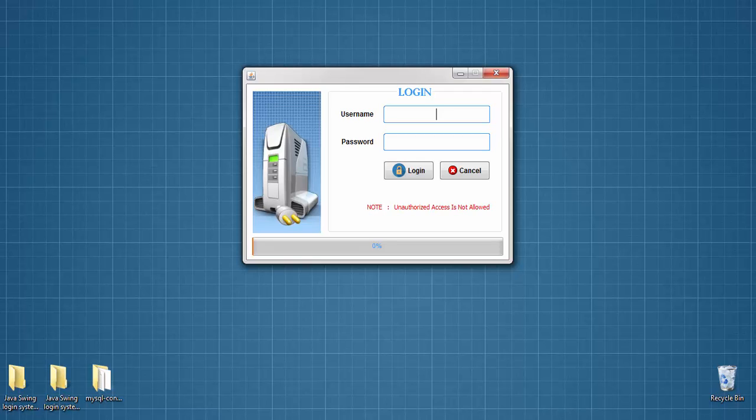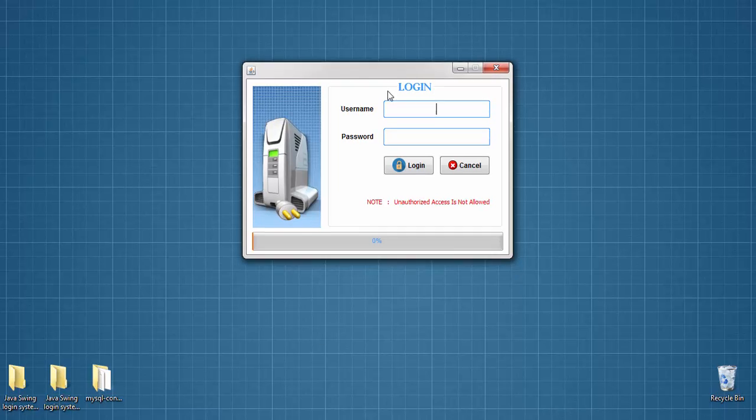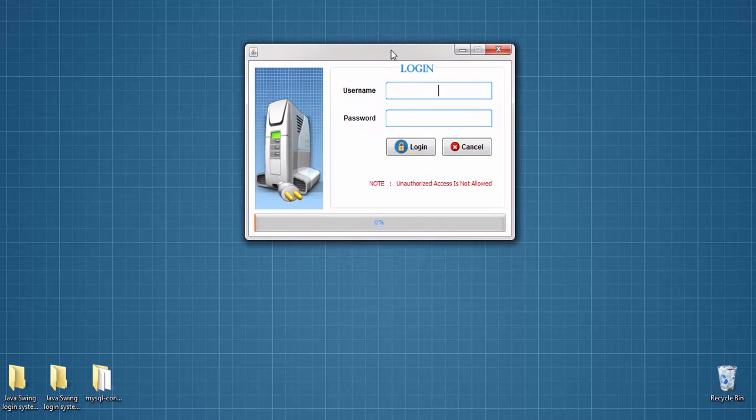As we know, Java is the most popular language in the world. Those students who want to make a career in Java can enroll in this course. In this course, I am going to show you how to create this basic GUI application or a login system in Java Swing.